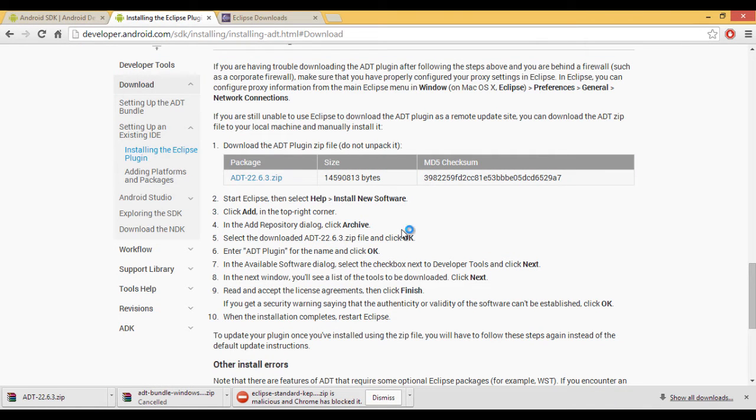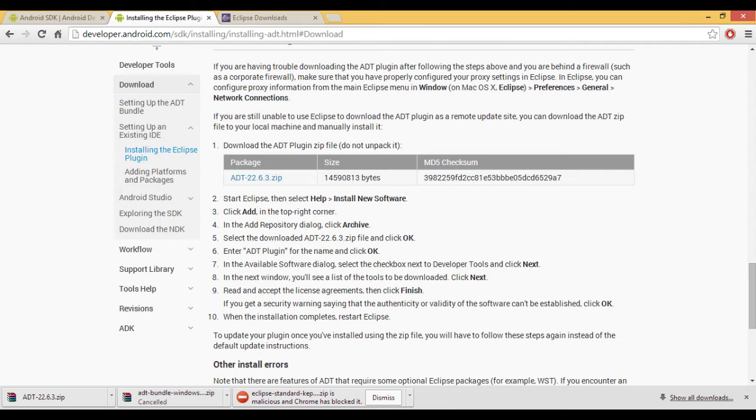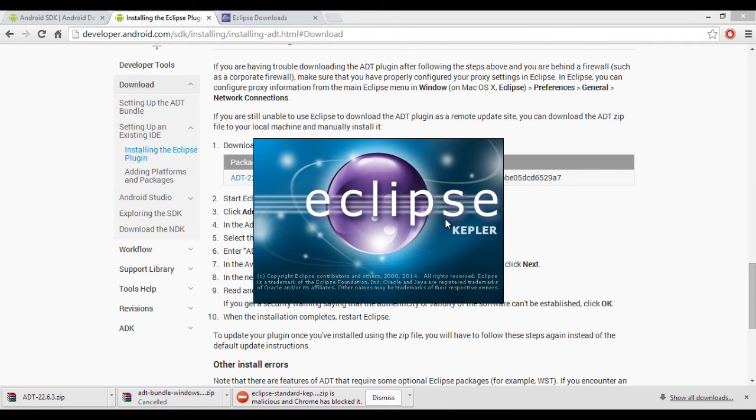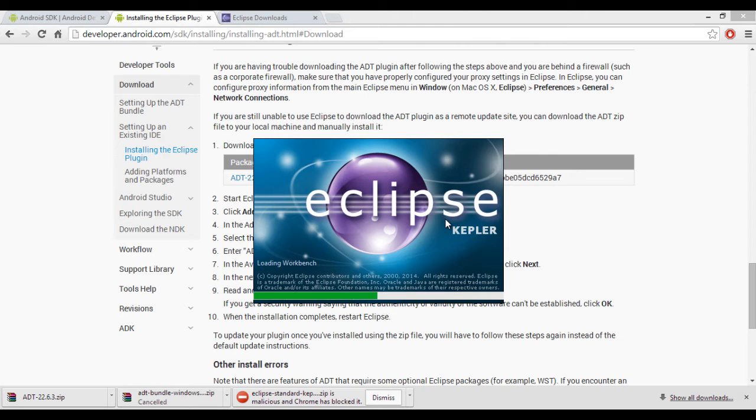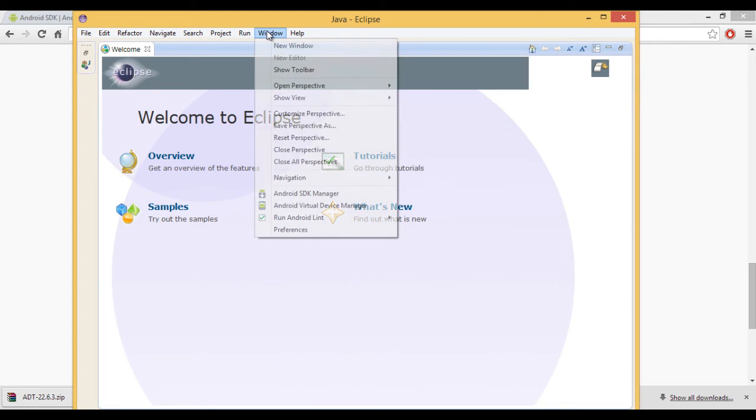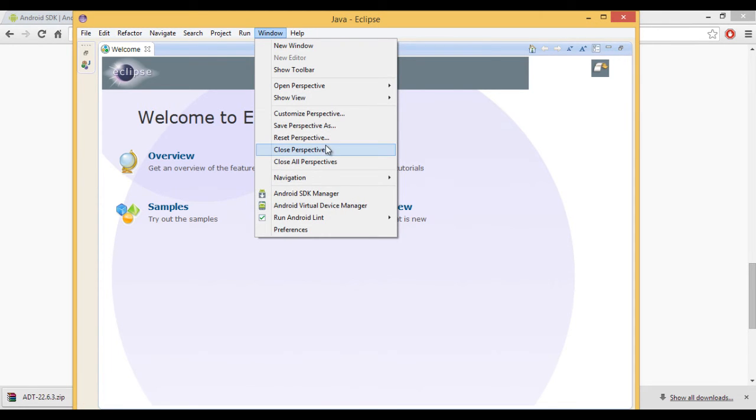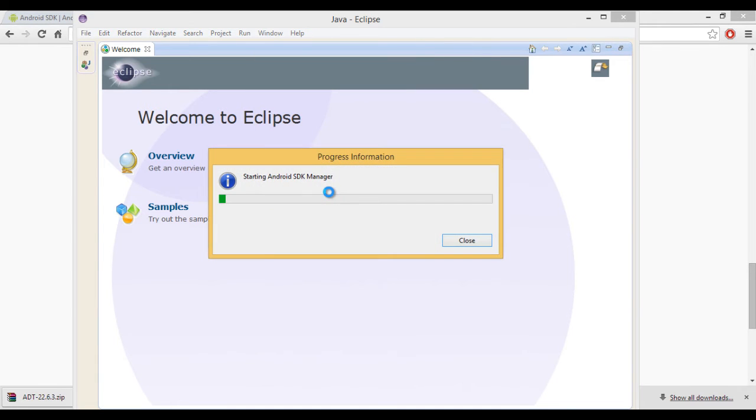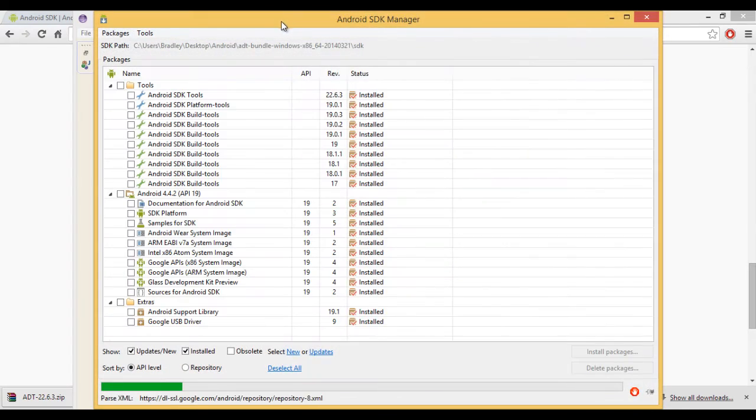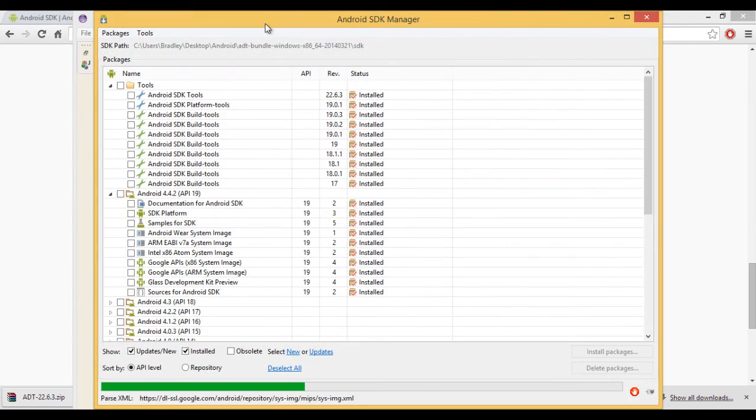And when you restart Eclipse, the SDK manager should come up. So you click the same workspace as before, as you will do every time you open Eclipse. And we should have, if you go to window, go to Android SDK manager. So the plugin's attached to it now. If you have this option, the plugin's attached.